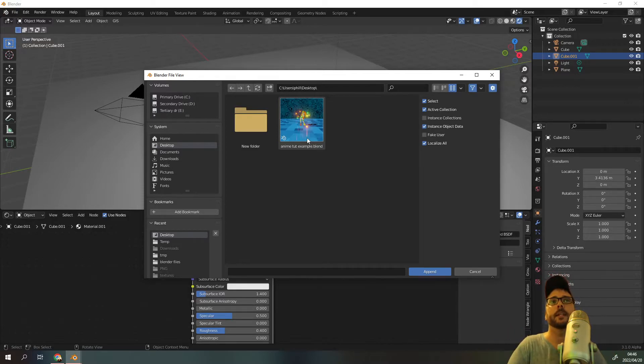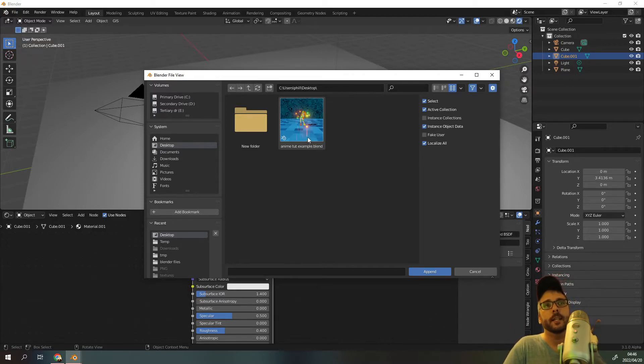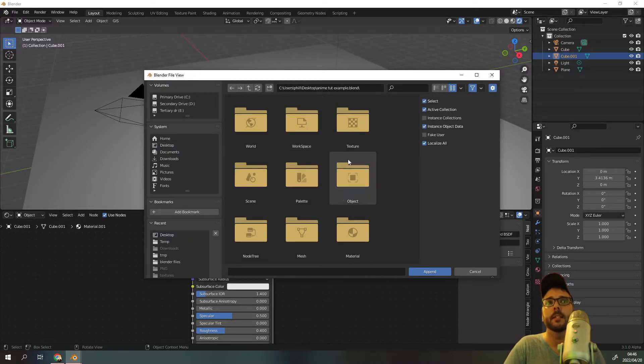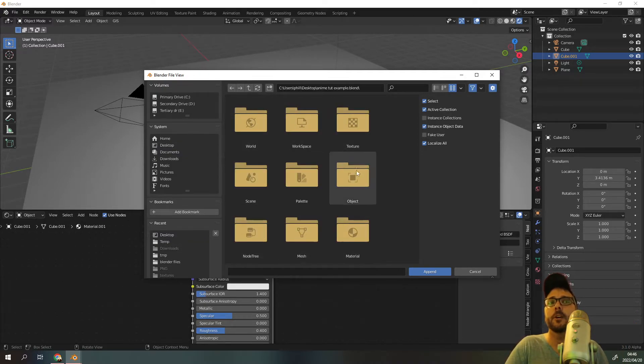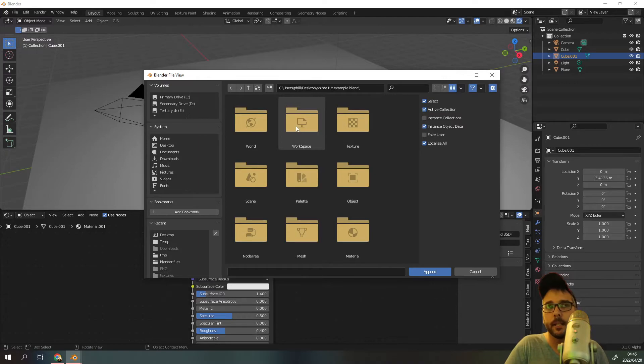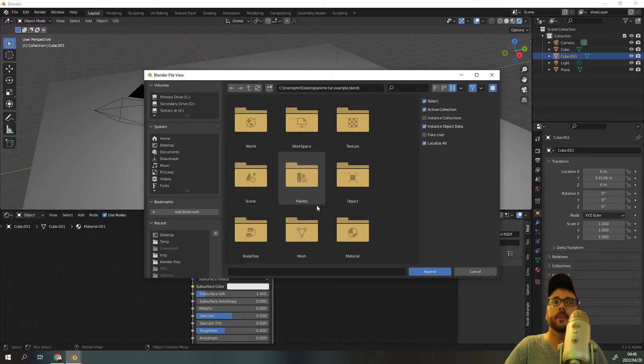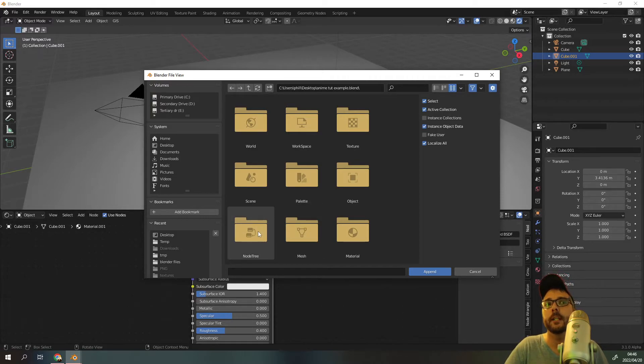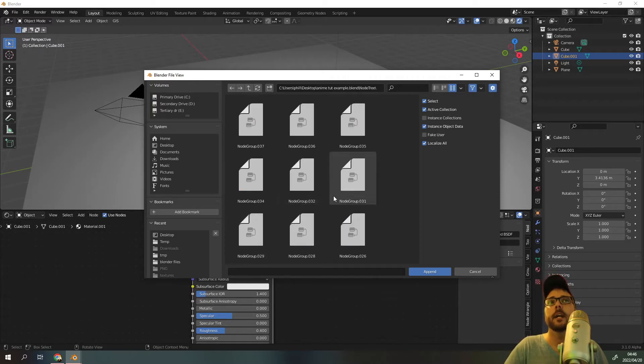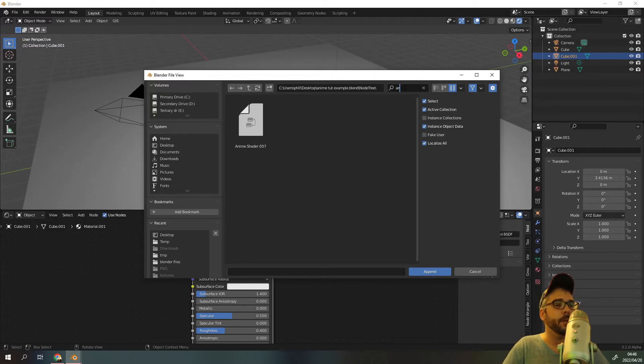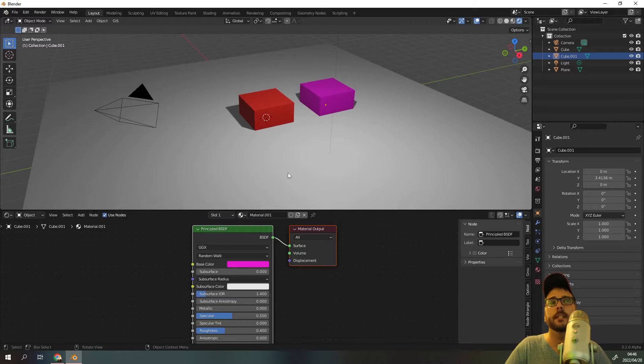And because we're clicking append, which is something within a Blender file, you can actually look at the specifics within this saved Blender file. So when we double click this it opens up all these extra files you don't normally see. And we created our own node group called anime shader 007 and this would have been saved under node tree. Inside of node tree all we need to do is type in anime and there we go, anime shader 007. Double click on that, it's imported.